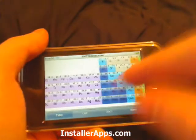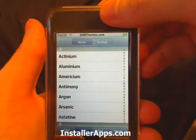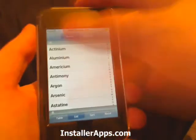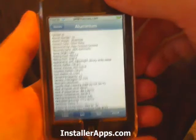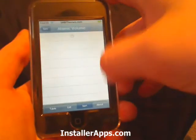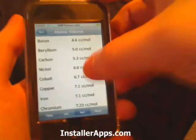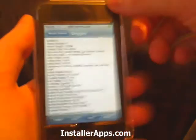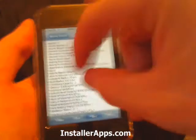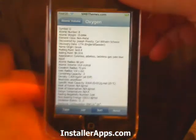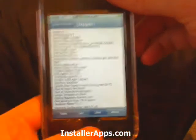Also, when you're in sort mode — once you resort the elements — you can go into an element and look up the details for it. They also fixed a couple of small bugs in this update as well.